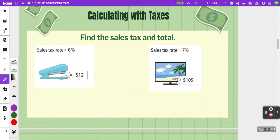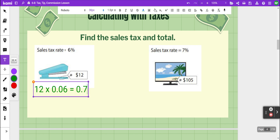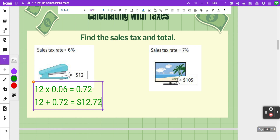Here are a couple of examples. The first one we've got a twelve dollar stapler that has a tax rate of six percent. So we'll multiply twelve times six percent as a decimal, which is 0.06, and that gives us 72 cents. To find the total amount due, you add the purchase price of twelve dollars plus the 72 cents collected for taxes, giving $12.72 for the total amount due.